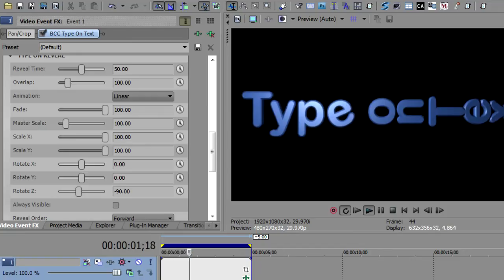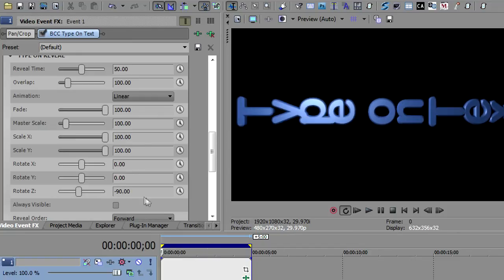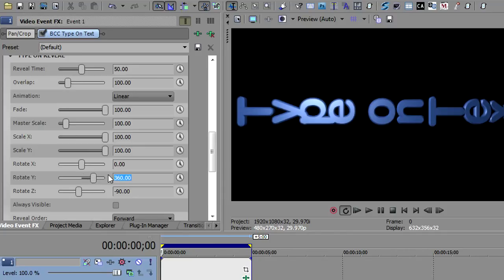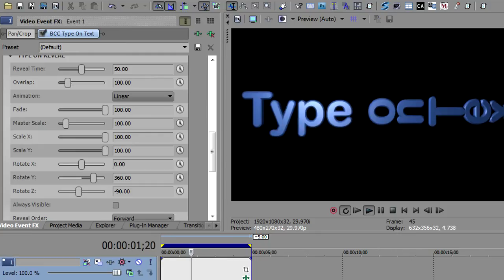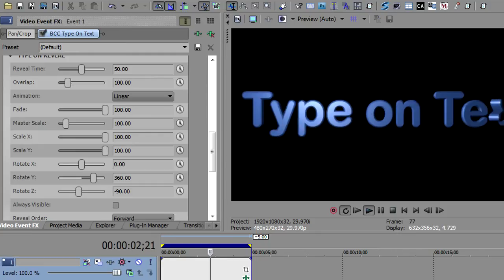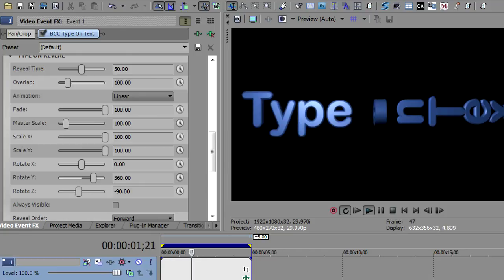Of course, you can use any combination of these. So we can take rotate Y, we can do maybe a 360 on the Y and a rotate on the Z. Then you'll notice that they will spin on the Y and on the Z as they come up.